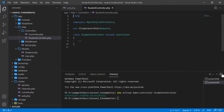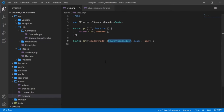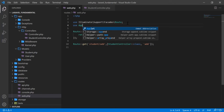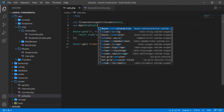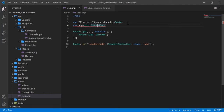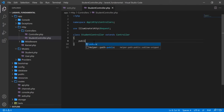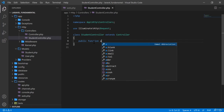I go to the terminal and create a controller: php artisan make:controller StudentController. The StudentController is created in the Http/Controllers folder. As we have used StudentController in the route, we will have to import it at the top: use App\Http\Controllers\StudentController.